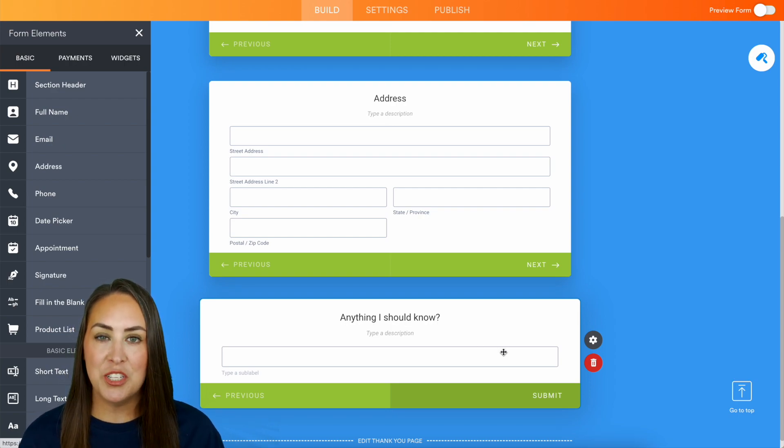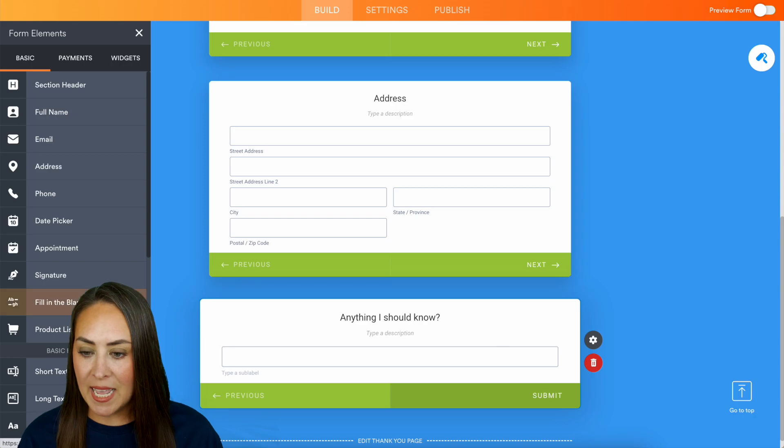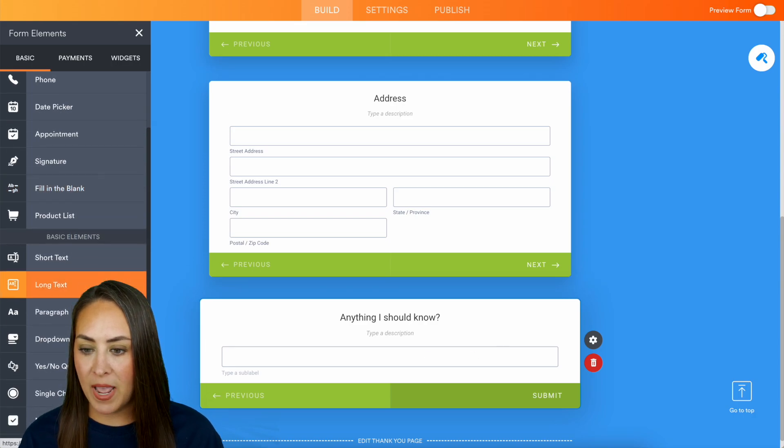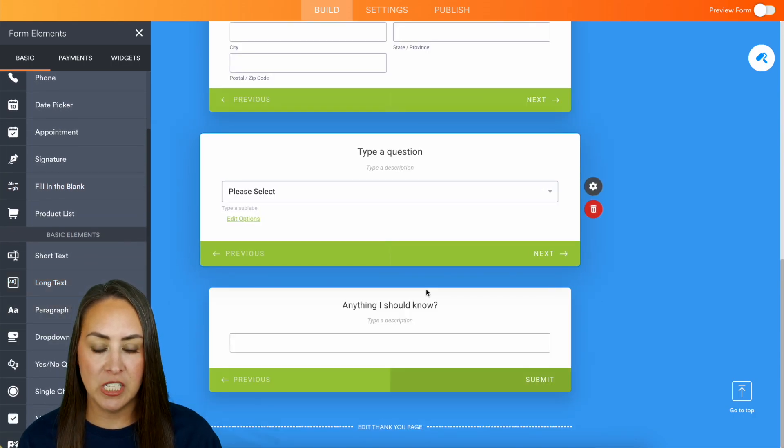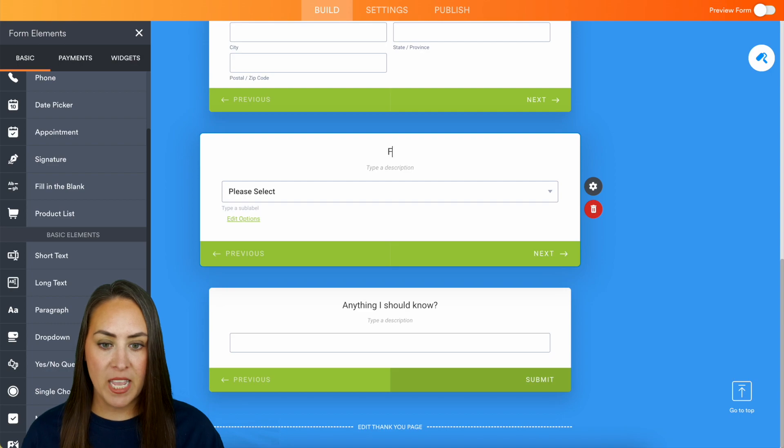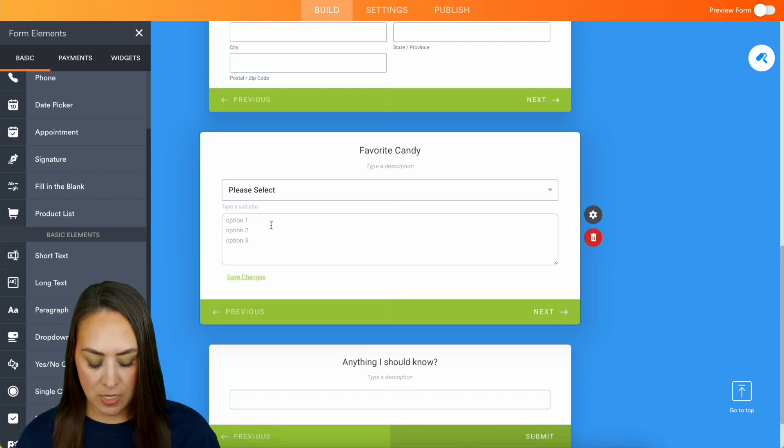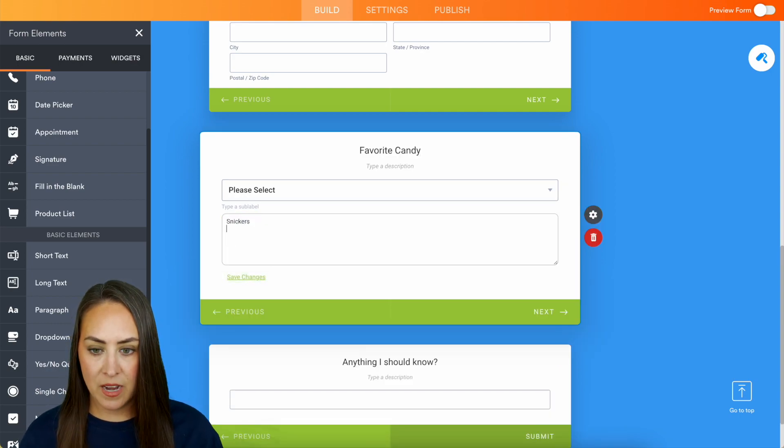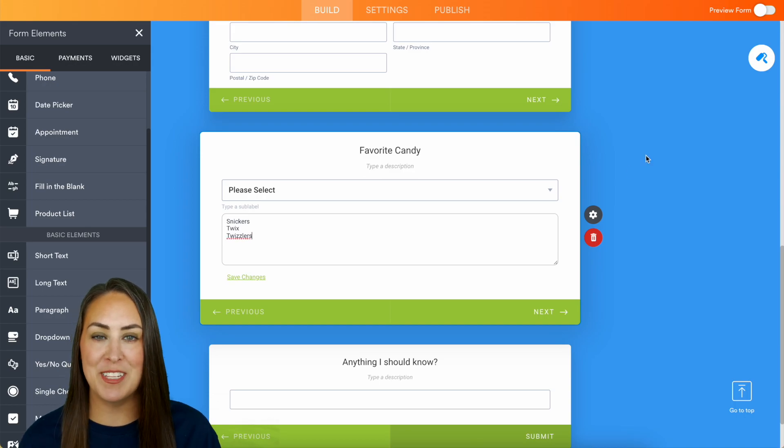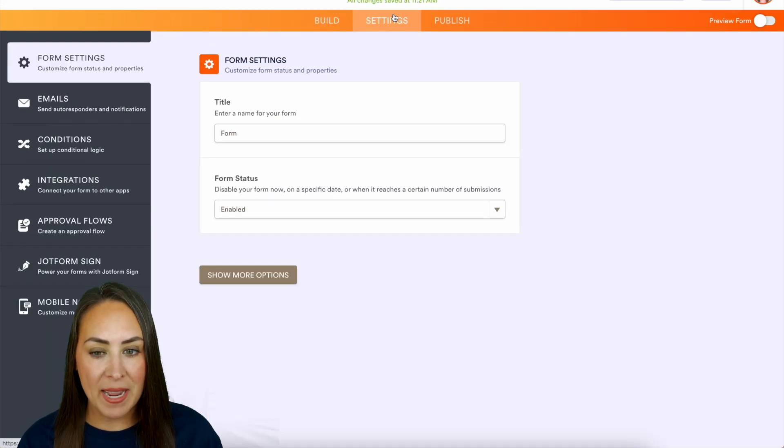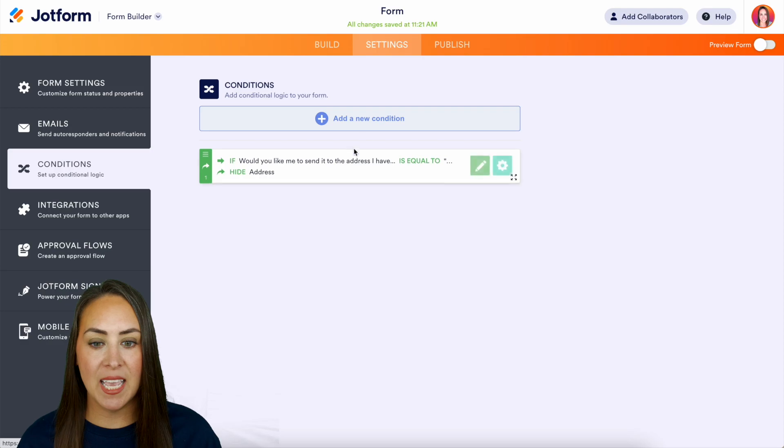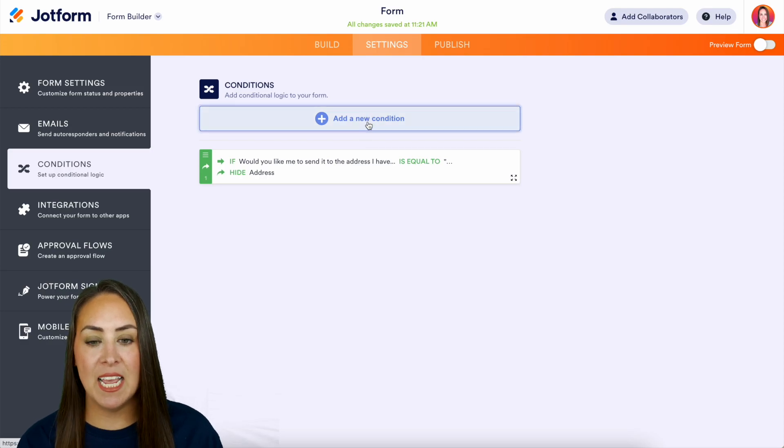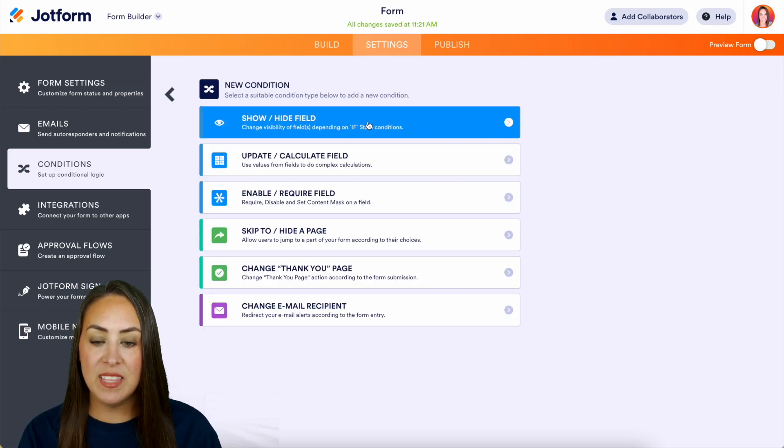So let's add in a drop down just for fun and I'm going to do favorite candy. And let's edit some options, gotta have Snickers. All right we'll just keep it three options just for this example. So now let's head back up to settings, we'll do conditions again and let's add a new condition.